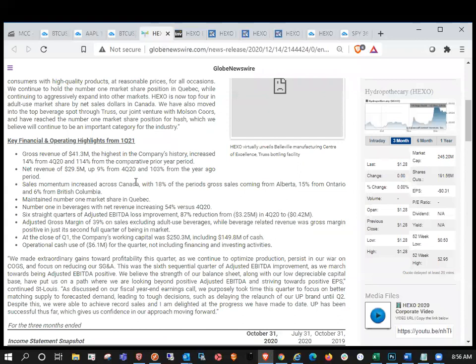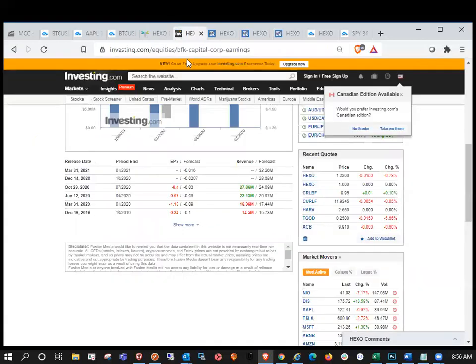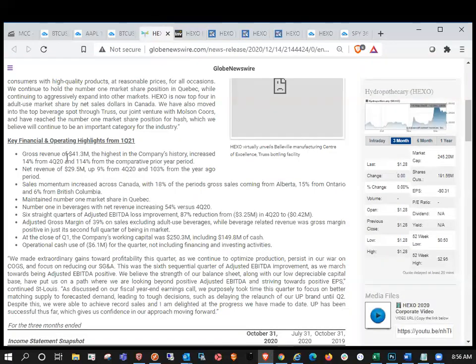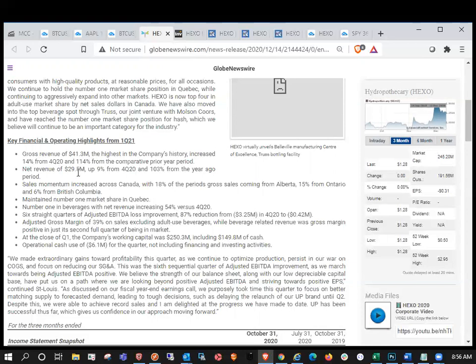So congrats to the Bulls. Record highest in company's history yet again. So we were, like I said, we were expecting $28.68 million. Came in at $41.3 million. So huge revenue beat. The highest in company's history. Increased 14% from Q4 2020 and 114% from the comparative prior year.